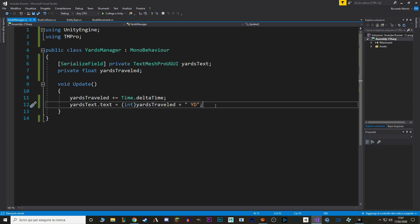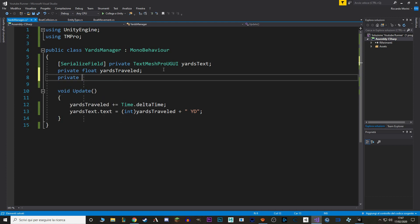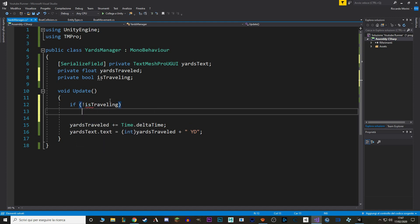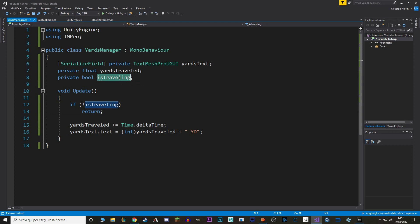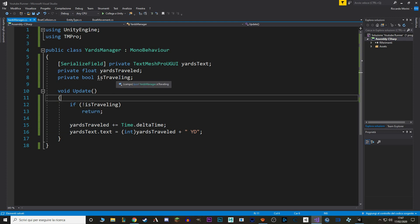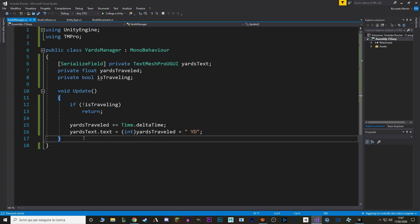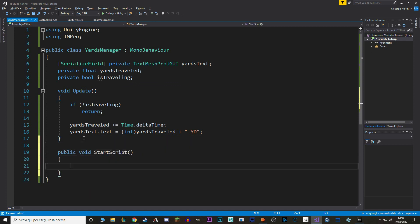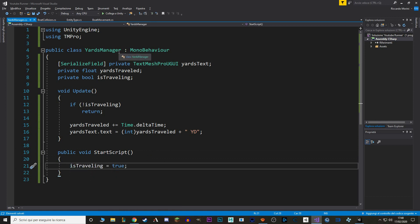The other problem is making sure that the YARDS go up only when we're actually playing. To do so, let's make a new value, and we'll call it private bool is traveling. And in our update, we say if it's not traveling, return. So, if this value is false, then this code won't be executed, because we are returning the function. We also want to set is traveling to true when we start the game, so we make a new function. I will call it public void start script, and in here we simply say is traveling equals true.